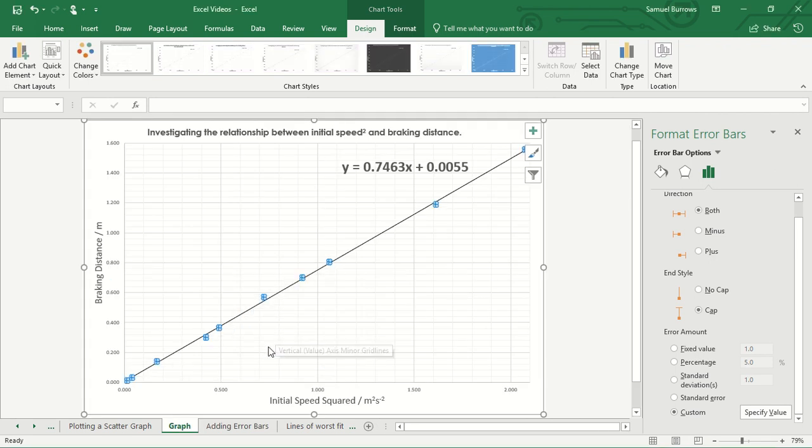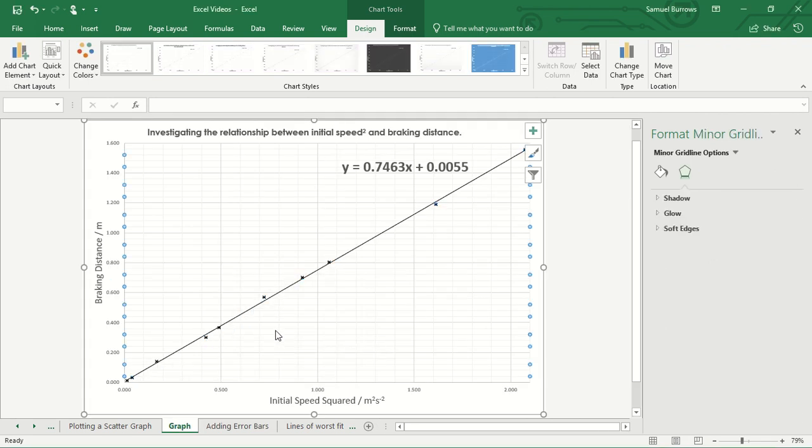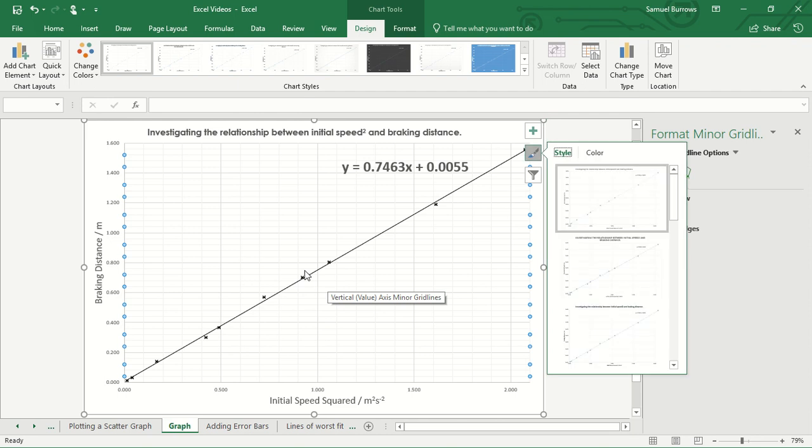Okay, and we have created some error bars on there but we can see at the moment our error bars are pretty small.